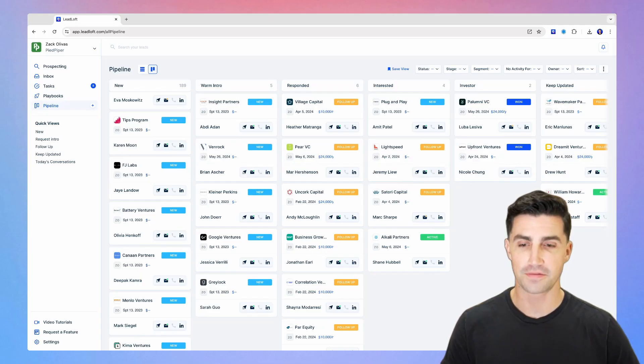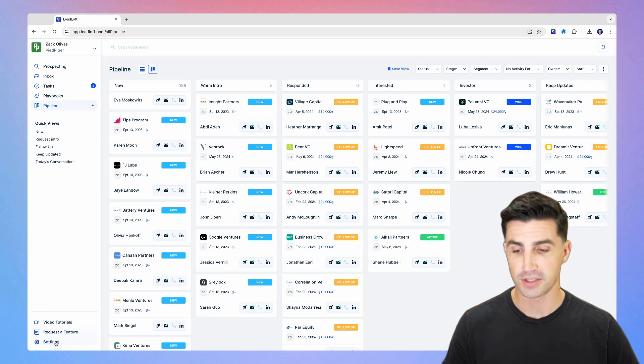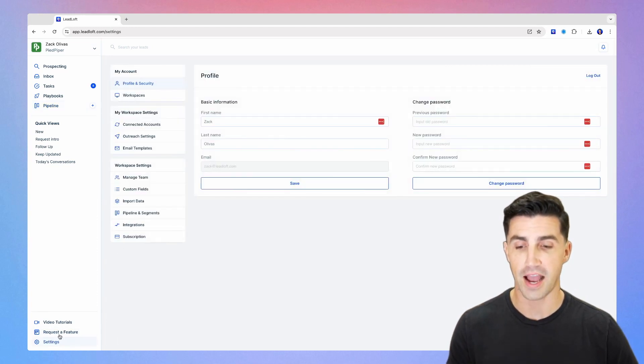So when you first hop into Leadloft, this is what you're going to see. And as always, you want to start by hopping into your settings on the bottom left here to design your CRM.